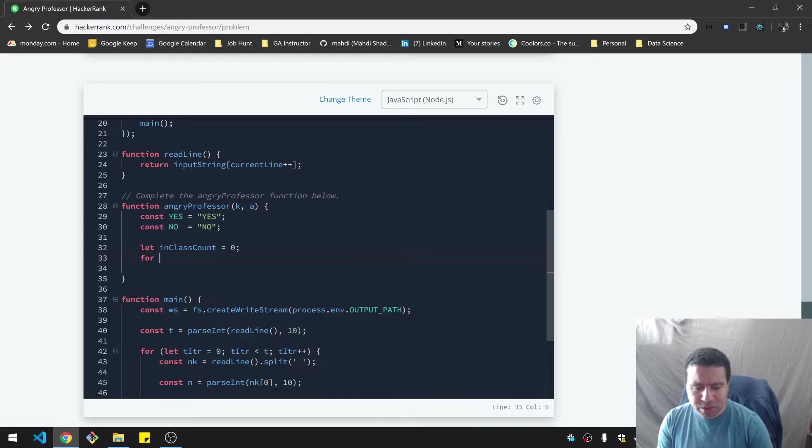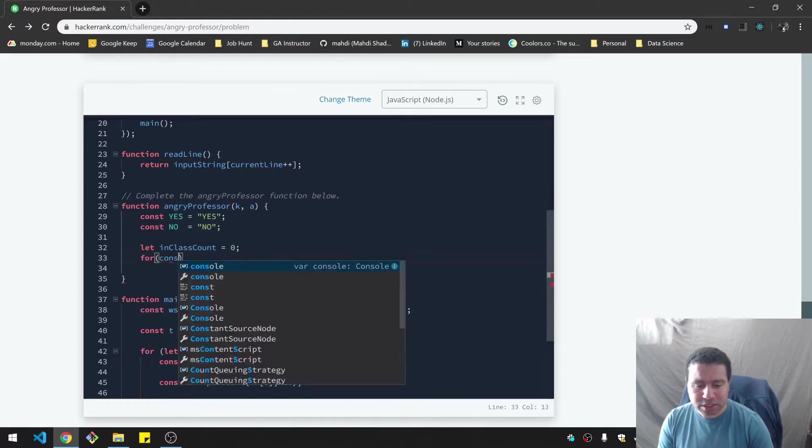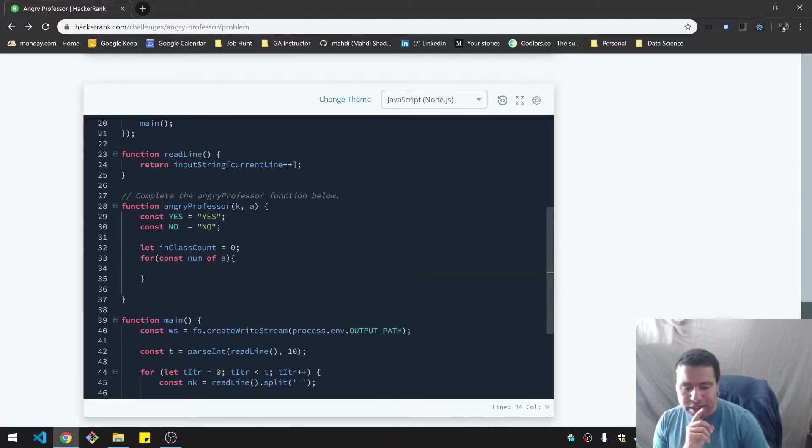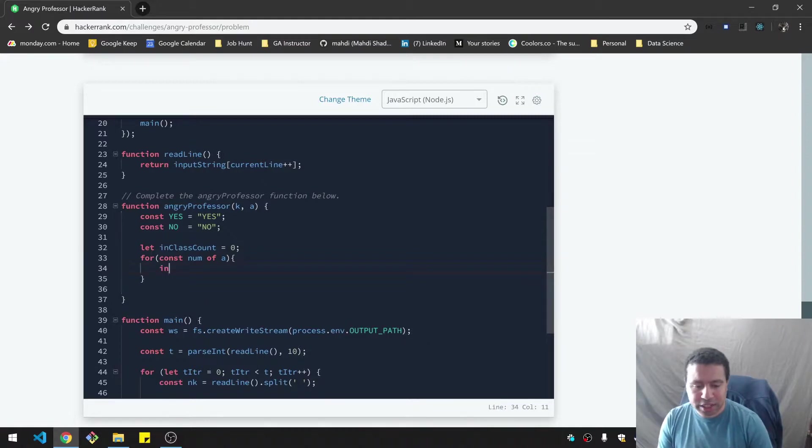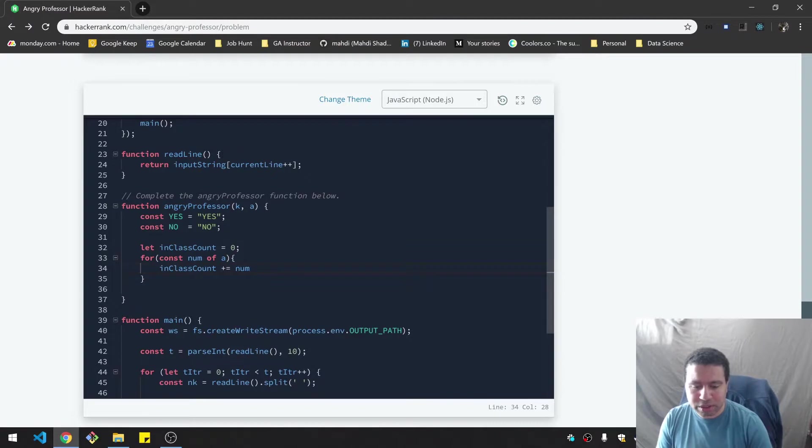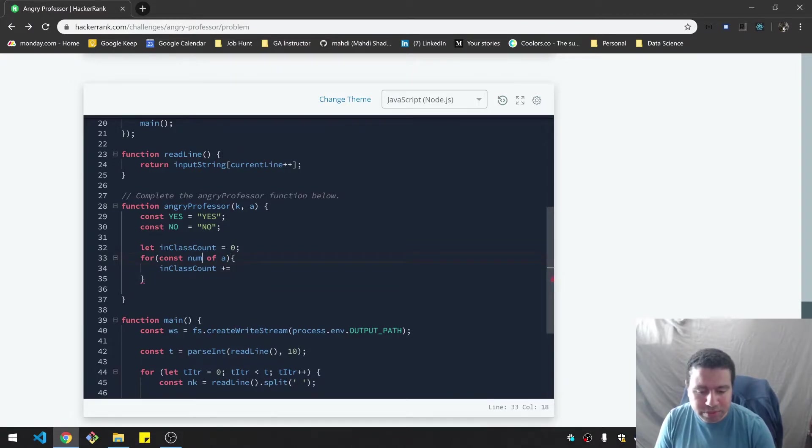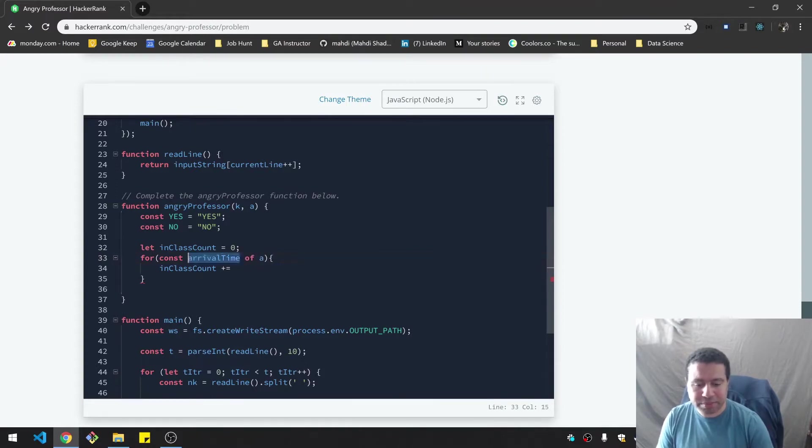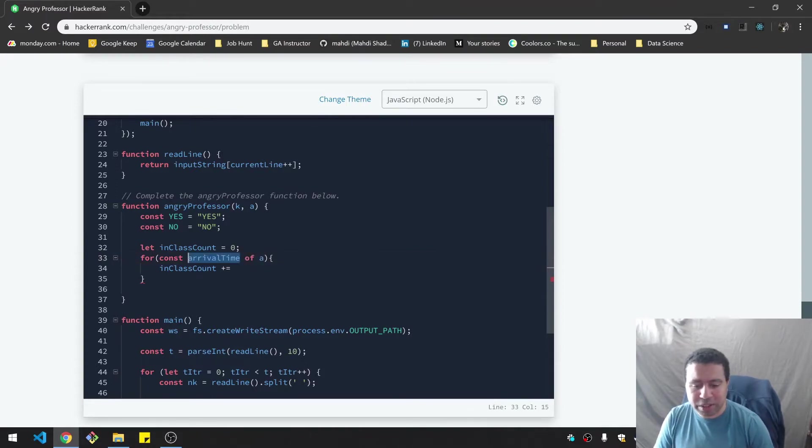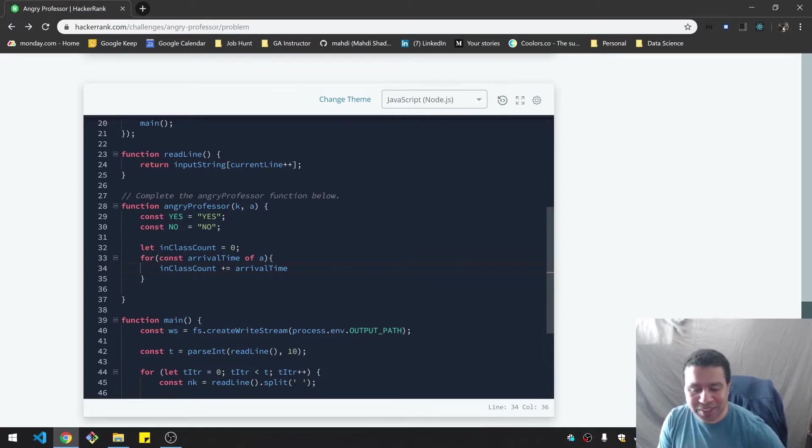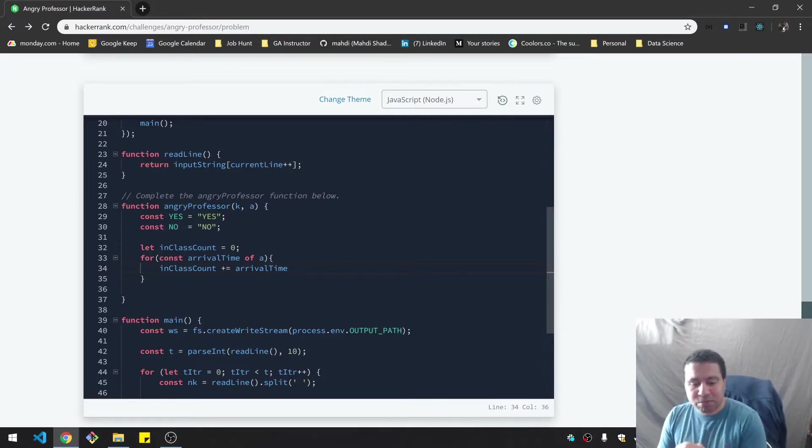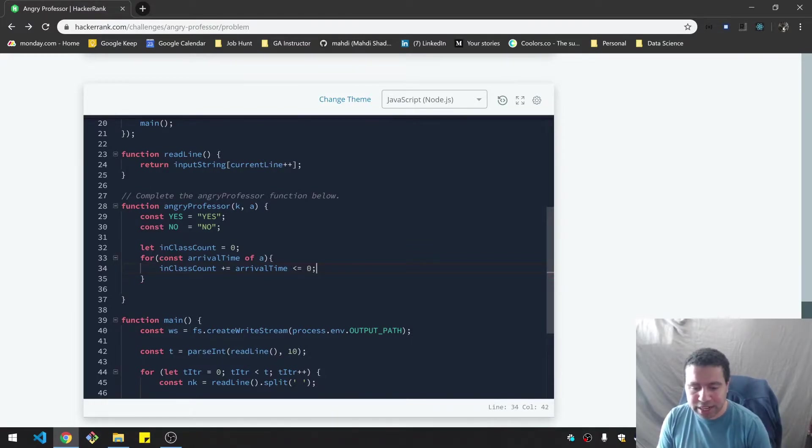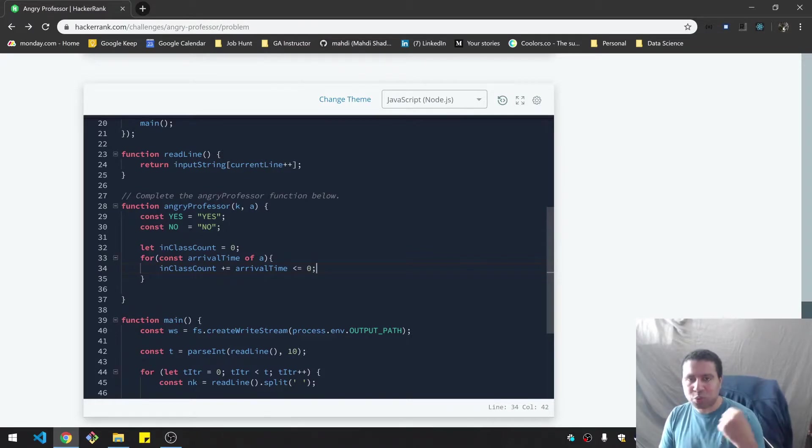And then I will loop through the array. So for const num of a here, I'm going to say inClassCount, I'm going to add whether or not the arrival time that the student arrives at. I don't need to be this descriptive, I just like to be very clear about variable names. So if the arrival time is less than or equal to zero, then they're here in class.